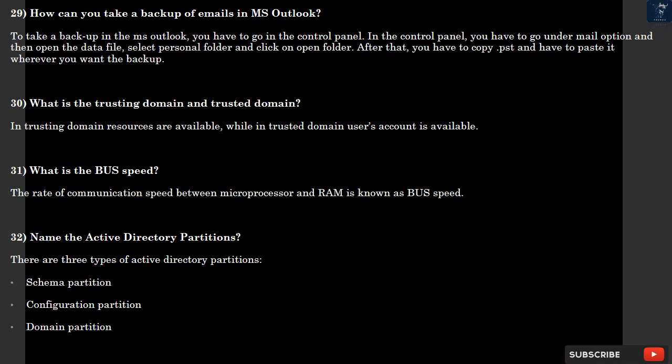Question 29: How can you take a backup of emails in MS Outlook? To take a backup in MS Outlook, you have to go in the control panel. In the control panel, you have to go under mail option and then open the data file, select personal folder and click on open folder. After that, you have to copy .pst and paste it wherever you want the backup.